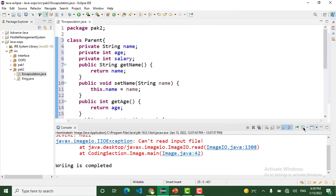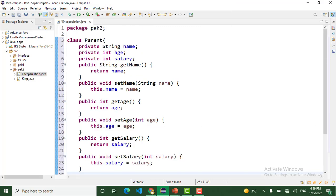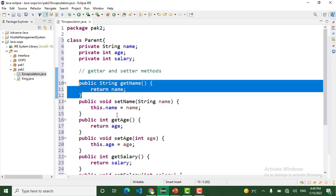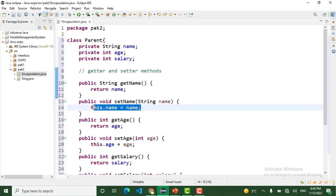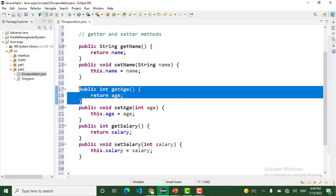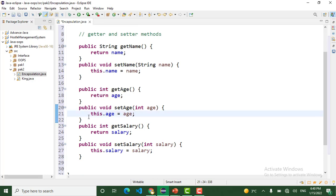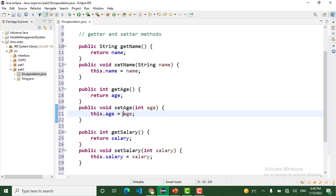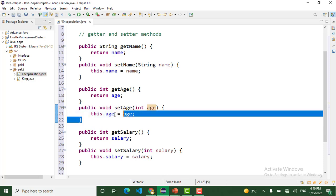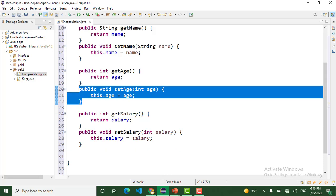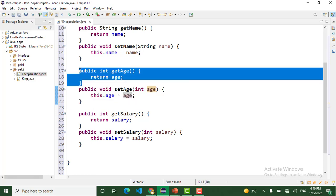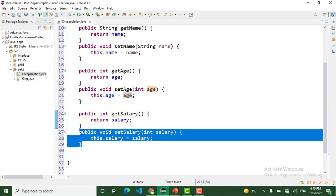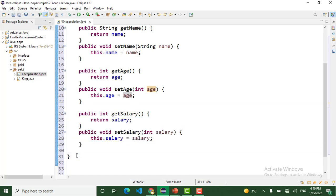Yes, these are the getter and setter methods. Public String getName returns name - that is the getter method. Public void setName takes String name - that is the setter method of name. Public int getAge - that is the getter method for age. Public void setAge - that is the setter method for age. We set the age with the setAge method and we get the age with the getAge method. That is the getSalary method and the setSalary method.